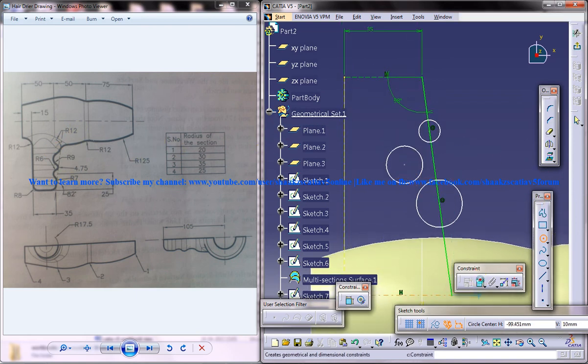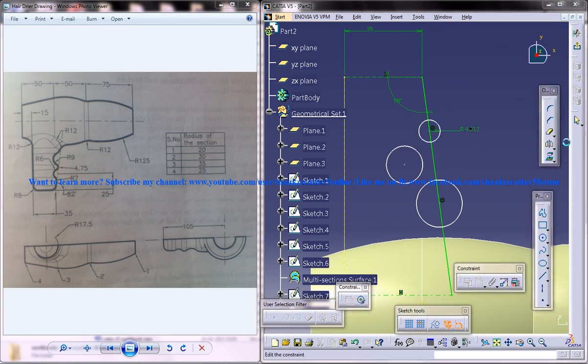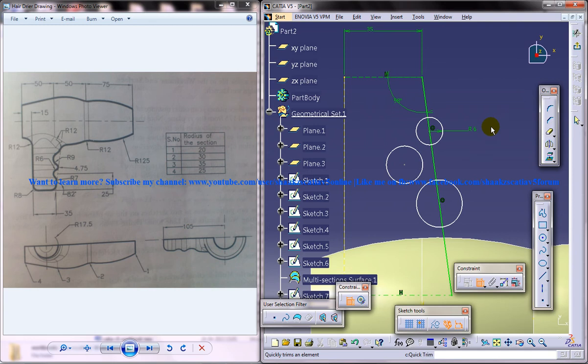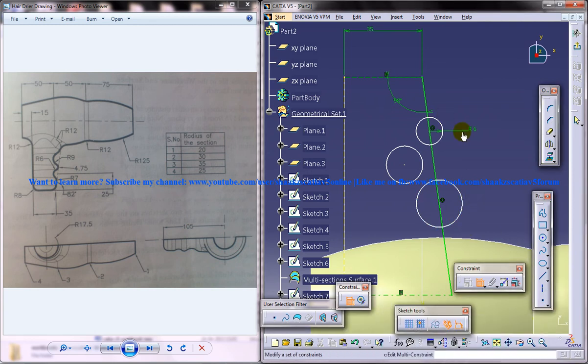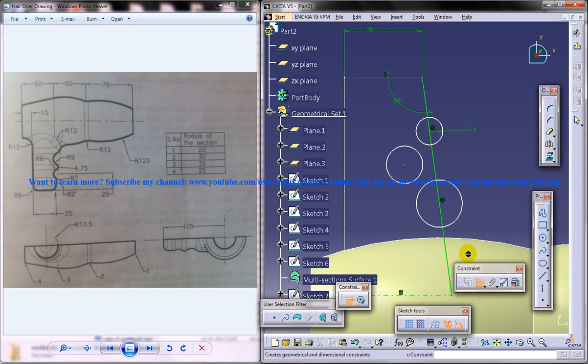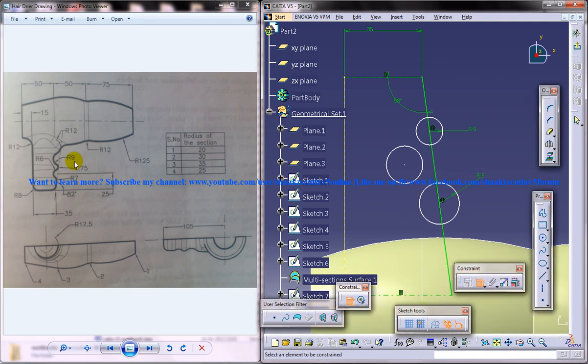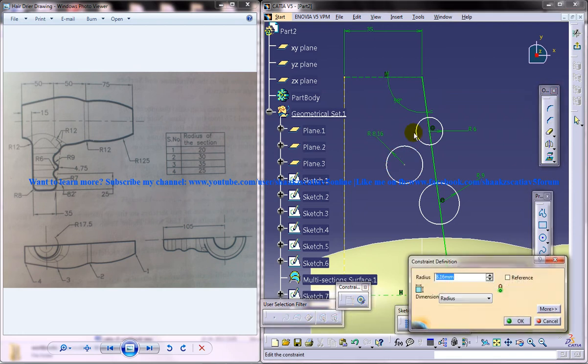Give the radius as 6 here. Once we give that radius 6, now we're going to give this radius 9 here, and the next one is radius 4.5.